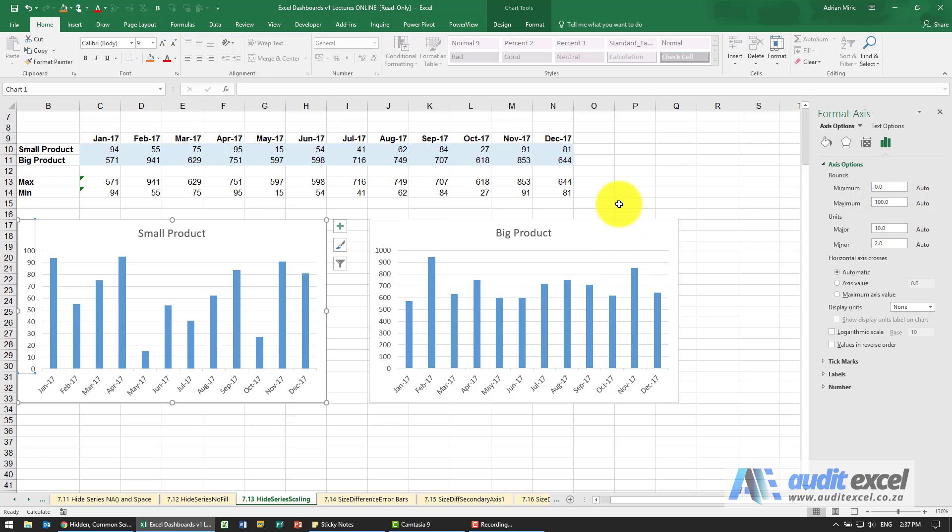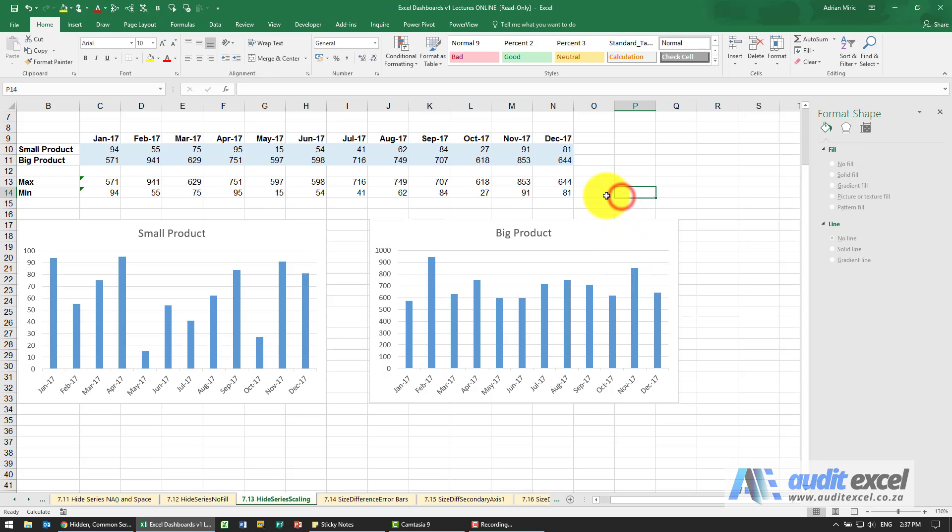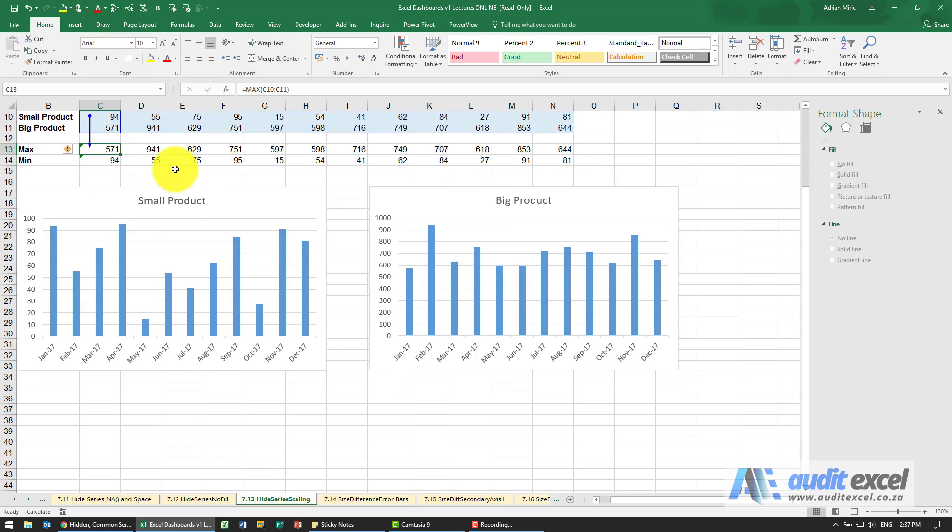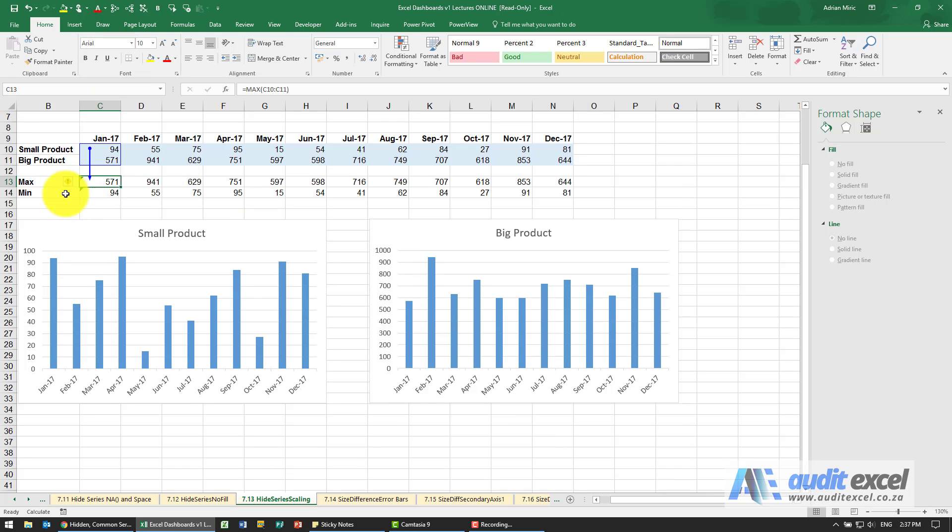So another way to do that is first to create a common series so you'll see there's my data and notice I've created a max function so what I've said is look at the two products and find the maximum number here and that flows all the way along.